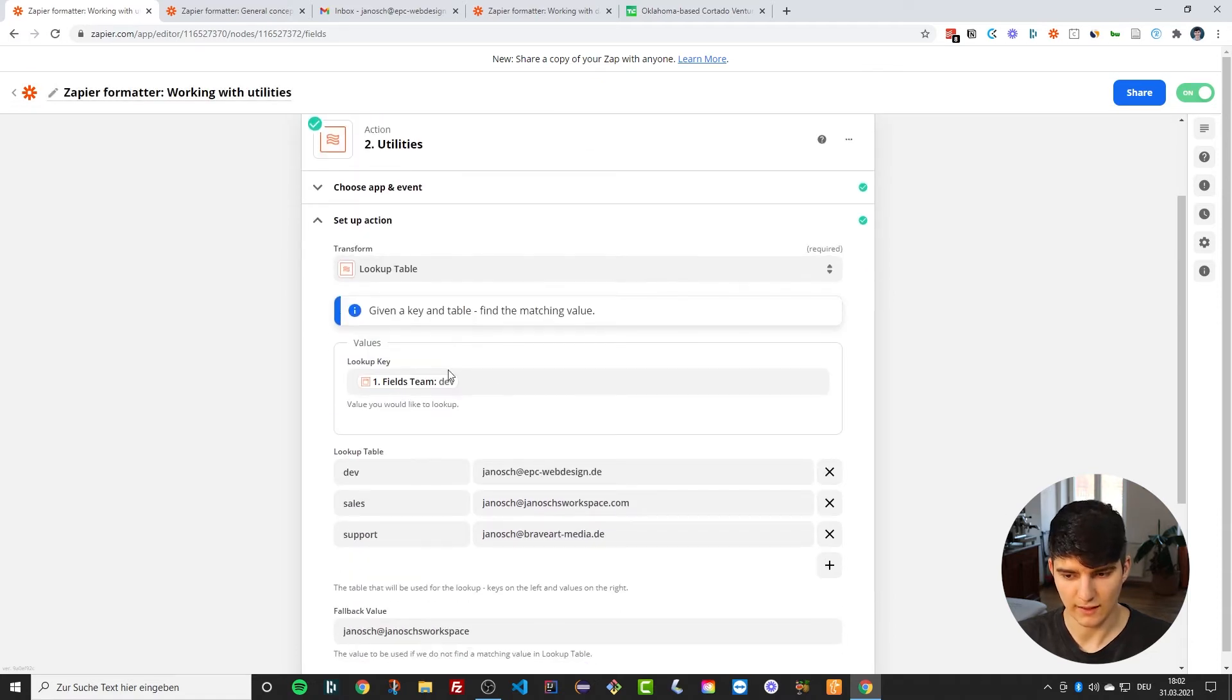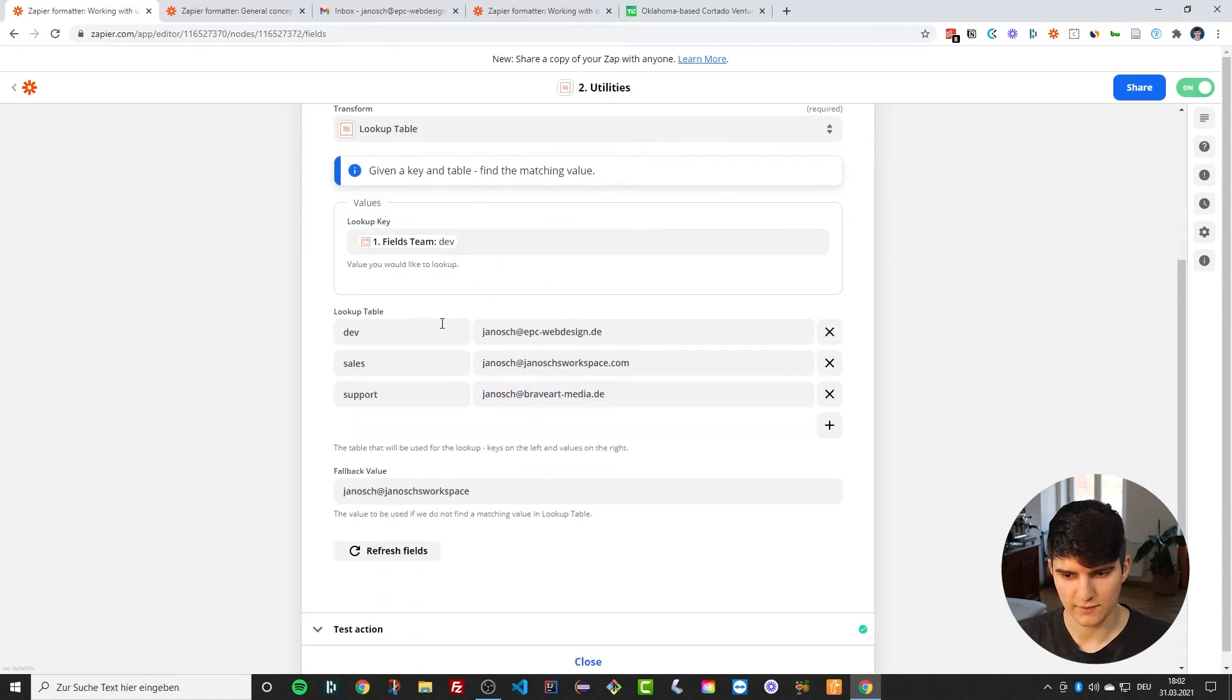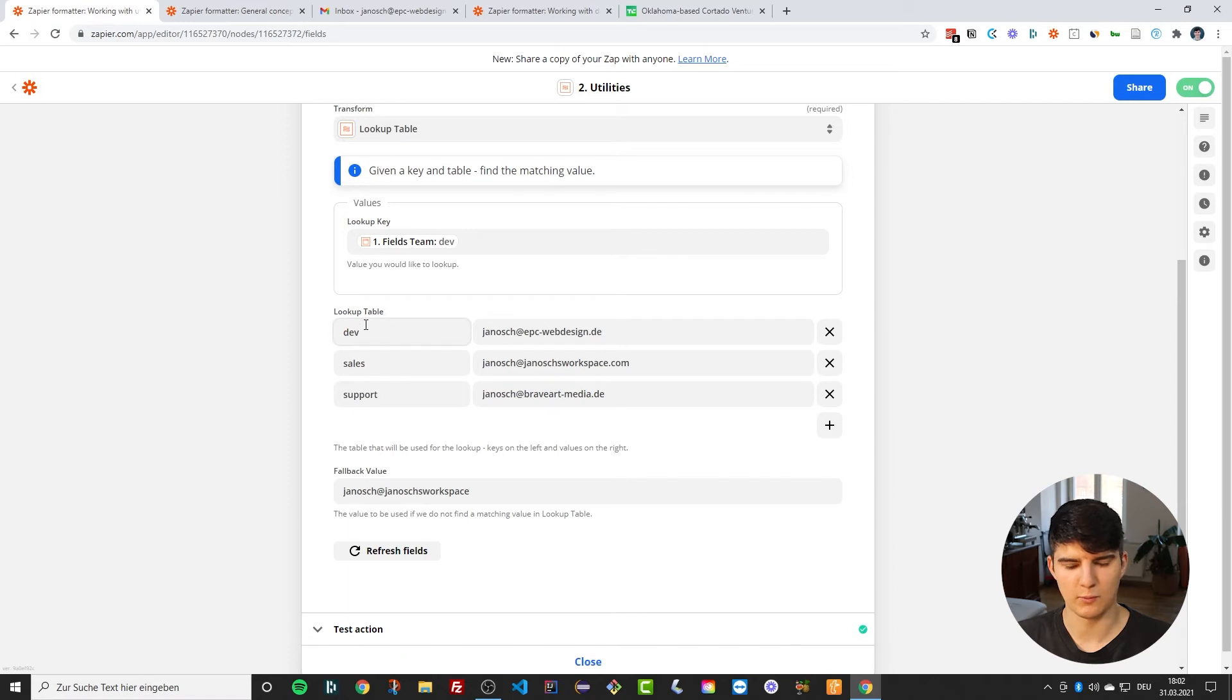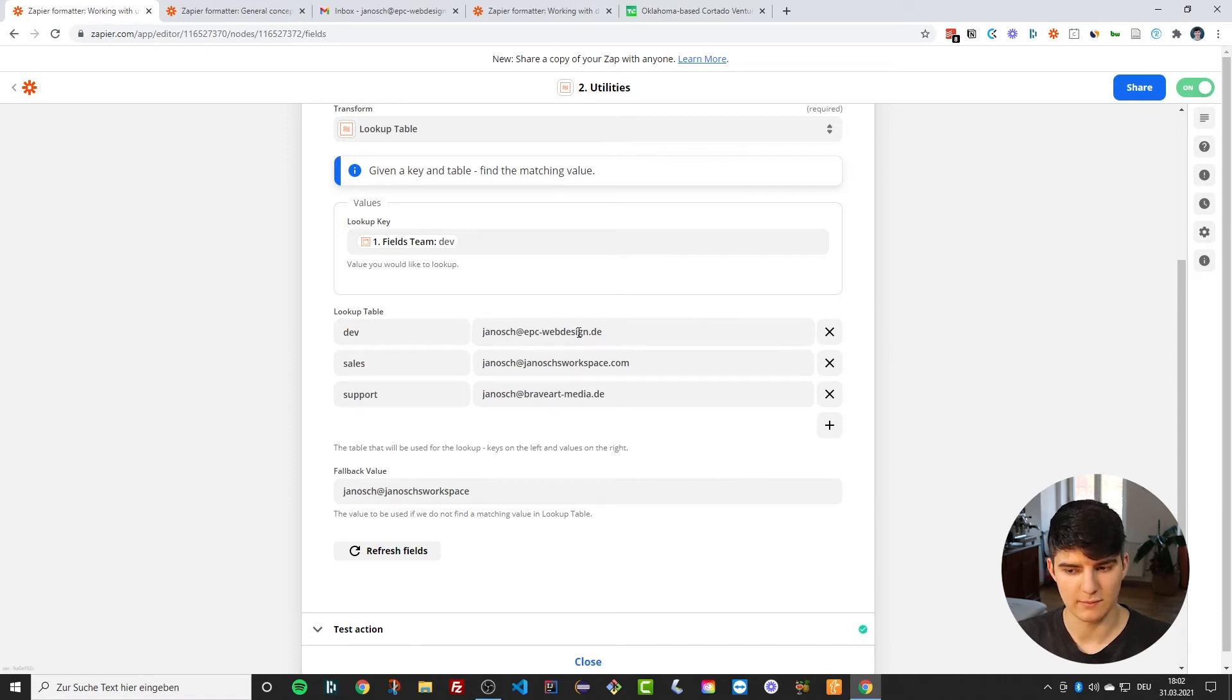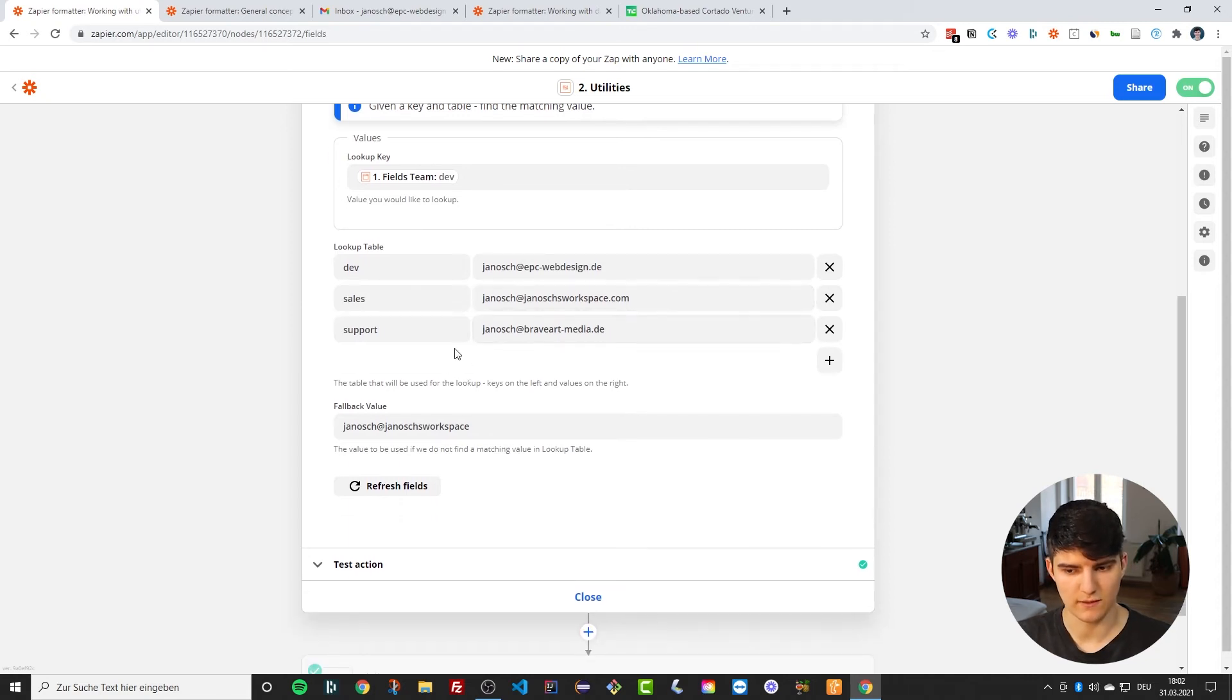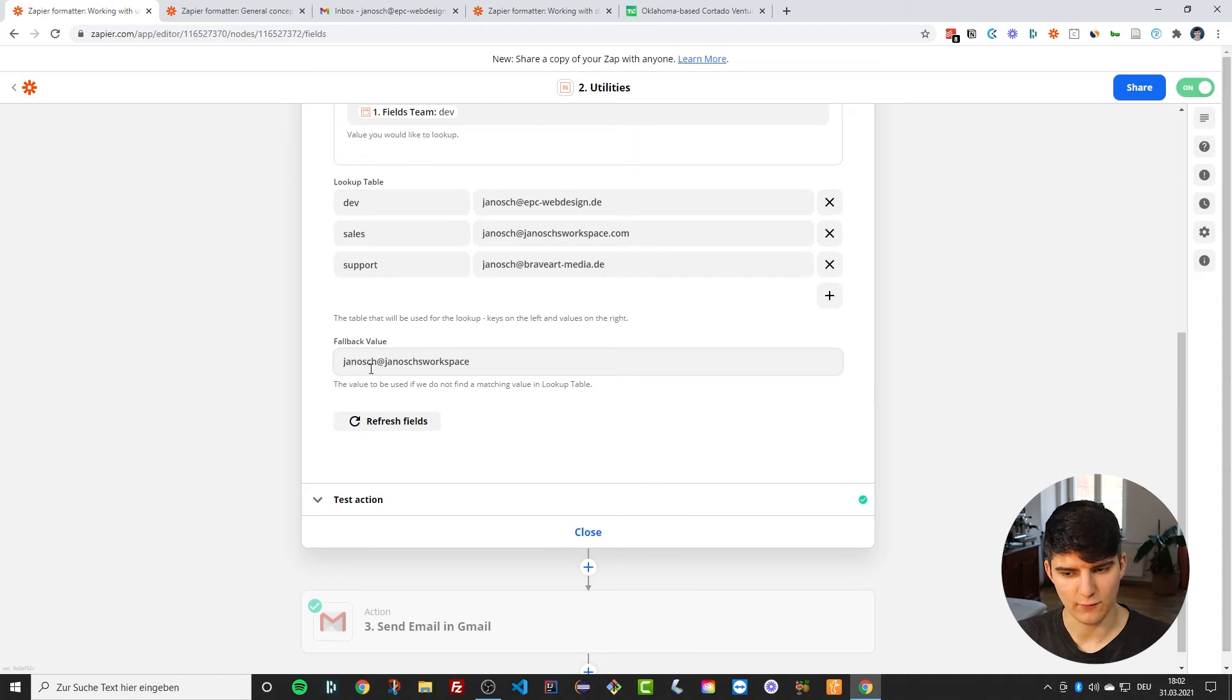So I wrote down dev, so it looks up dev and it finds, all right, for dev I have to send it to this email address. Or, well, first of all, dev just matches this email address. It's mapped to this email address. If I would have typed in sales, then it would have mapped to this email address.